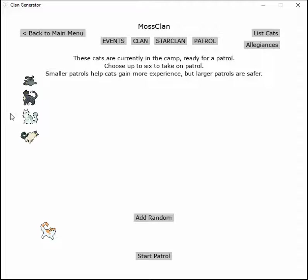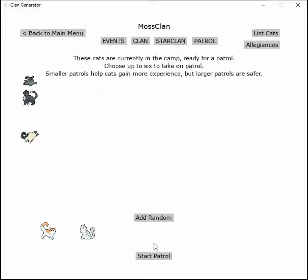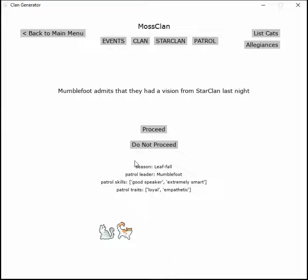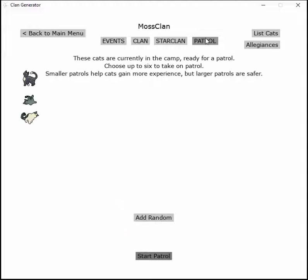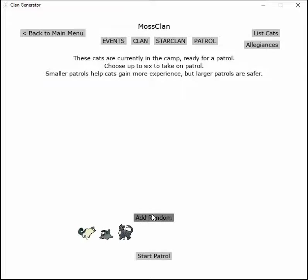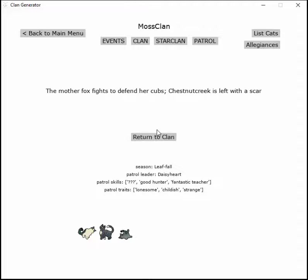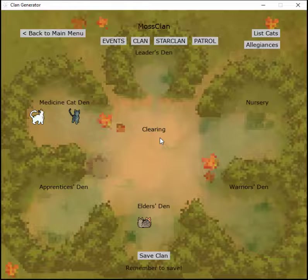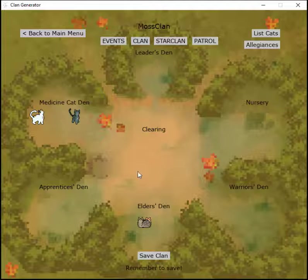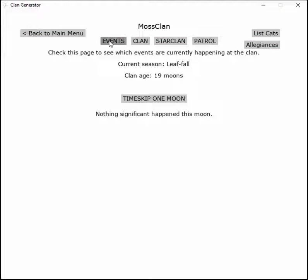These two again. Mumblefoot admits that they had a vision from StarClan last night. The patrol talked through the vision as they hunted. The patrol catches the scent of a fox. The mother fights the fox and her cubs. Chestnutcreek is left with a scar. That's okay, time skip.